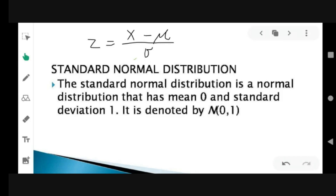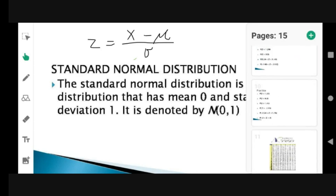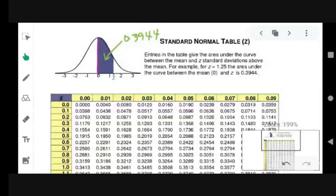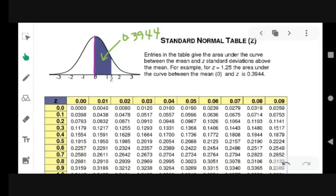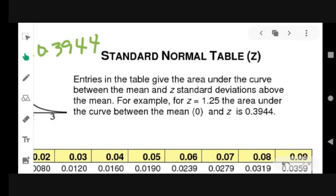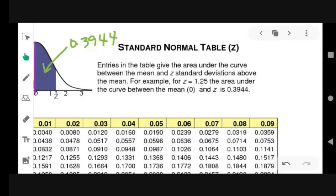Before we proceed to solve problems involving standard normal distributions, I'll show you how to read the table of areas or probabilities. Download the standard normal table for finding the area or probability under the normal curve. Entries in the table give the area under the curve between the mean and z standard deviations above the mean. For example, for z = 1.25, the area under the curve between the mean, which is 0, and z = 1.25, is 0.3944.